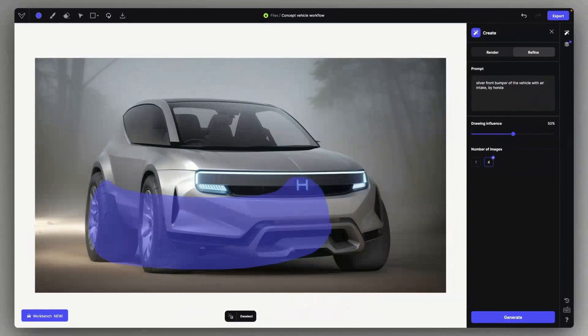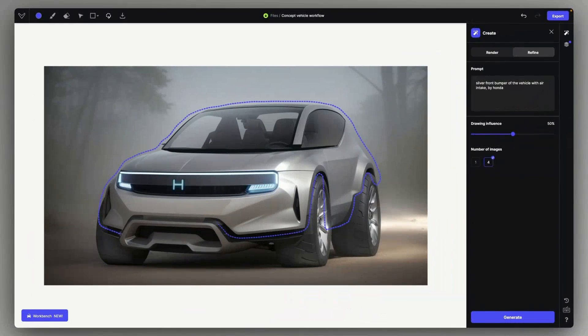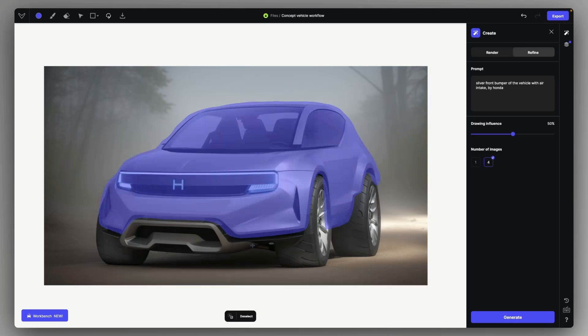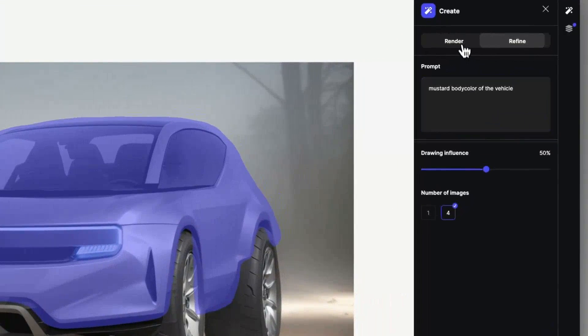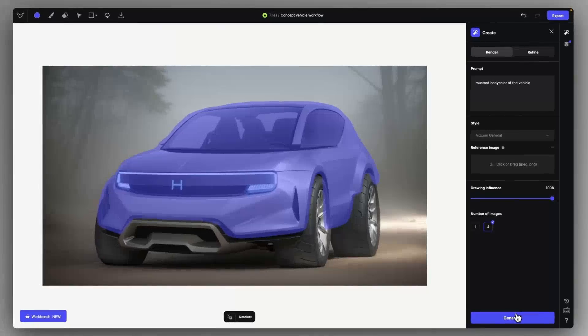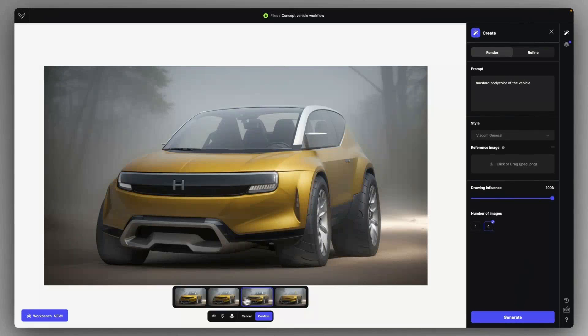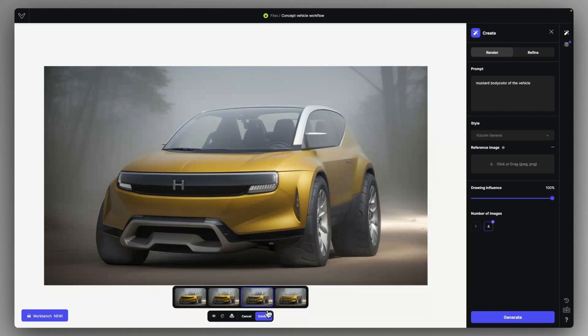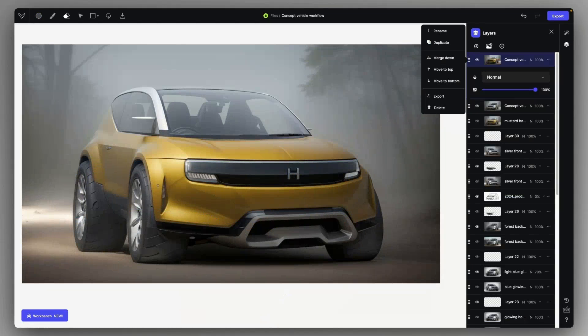Now I want to make sure that everything is nicely implemented and the entire design is coherent and it's also reflecting the environment as well. So I'm just roughly selecting the body color area of the vehicle and I'm changing the color of it. Let's create a mustard color body color of the vehicle and we even got this very nice dual tone effect.